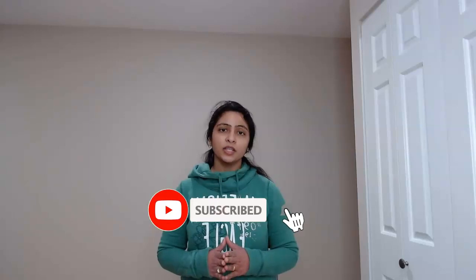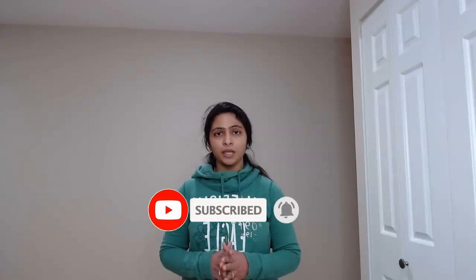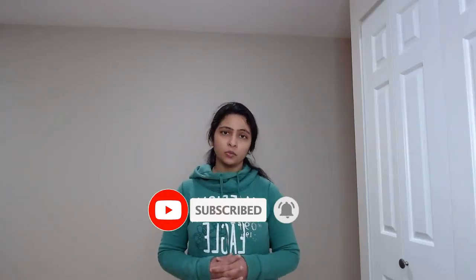Hi everyone. My name is Bintu and welcome back to my channel. In this video, we are going to discuss about the topic drill through, drill through reports in Power BI.